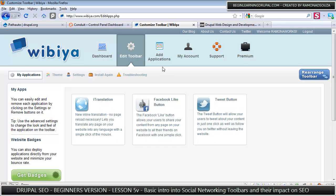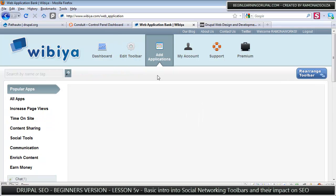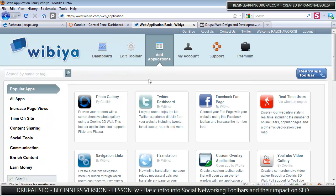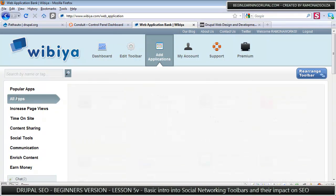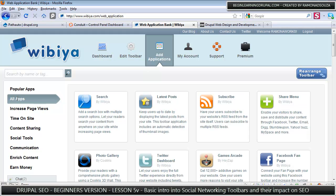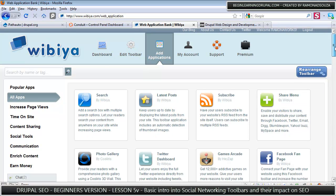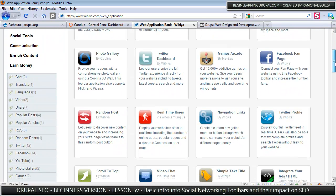But there are other kinds of applications. If you click on add applications, you can click on all apps and you can see everything that's basically available.